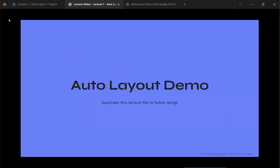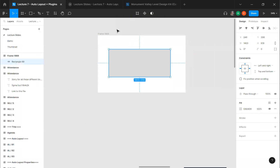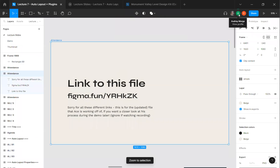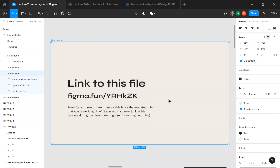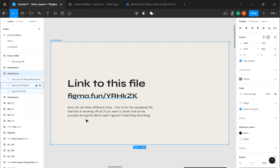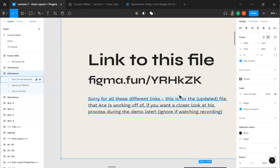Let's go ahead into the demo. The link to the file I'm working in is figma.fun — bit.ly slash capital Y, R, H, lowercase k, capital Z, K — so you can see updates live on your own laptop. For your own copy, it's bit.ly slash figma-decal-lec7. Note that because of a publishing issue with Figma, the copy may be a slightly older version of the slides since auto layout keeps updating, but the demo itself will largely stay the same.